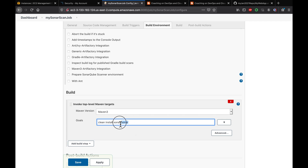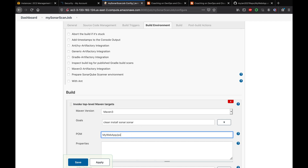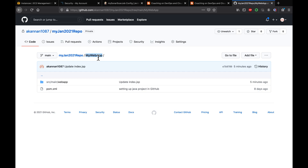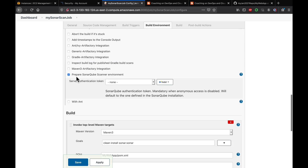Set the Maven goal to 'clean install sonar:sonar' — this is the Maven goal for integrating with SonarQube. Go to Advanced and make sure you provide the path to the pom.xml file. Since my pom.xml resides inside my webapp folder, I'll provide that file path.